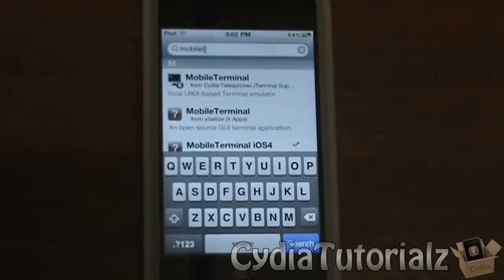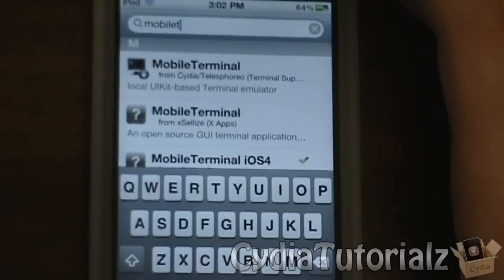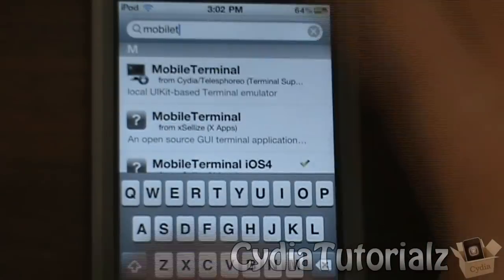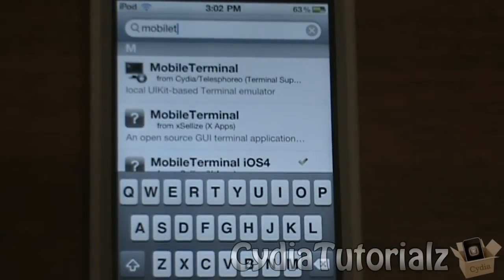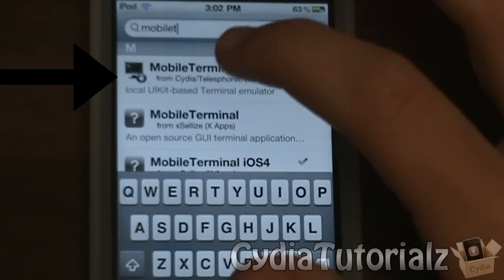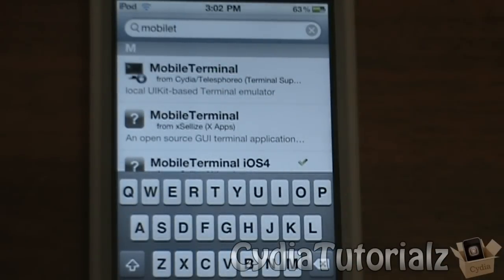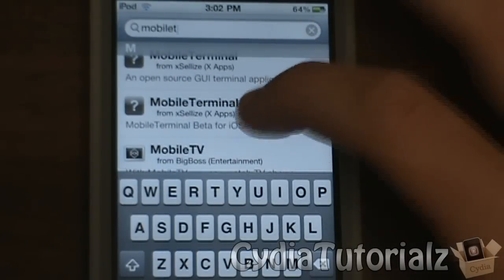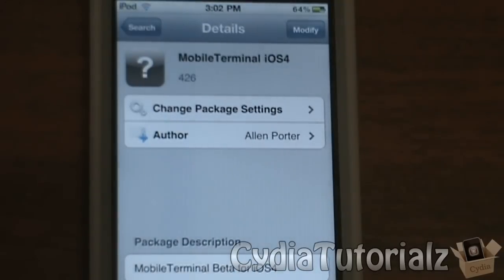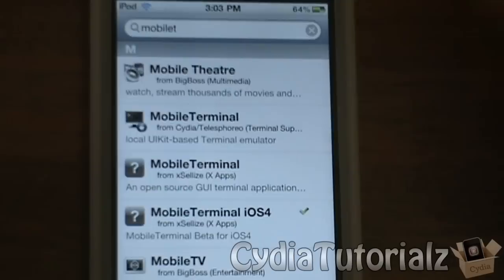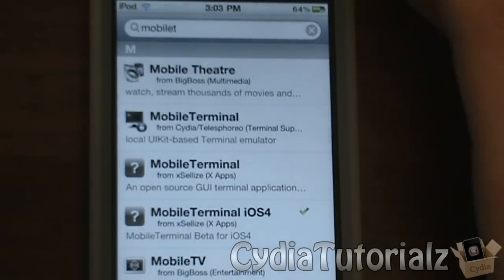Now this is the tricky part. You may have a couple of different versions or only one. What I find is that the original Mobile Terminal, if you download it and you're running iOS 4.x, it's going to crash almost every single time when you try to open it. Some users aren't experiencing this, but if you do download it and it keeps crashing, just uninstall it, then add the Excelize Repo and install Mobile Terminal iOS 4. This is the one that will definitely work for you on 4.x.